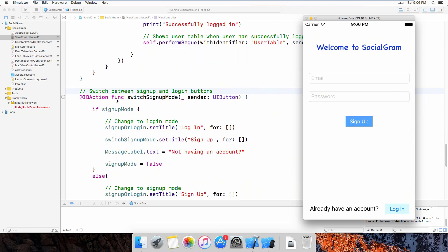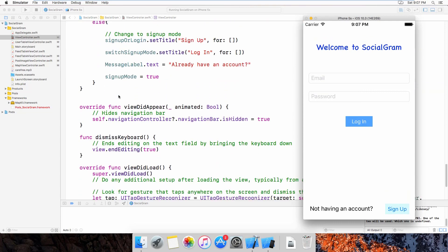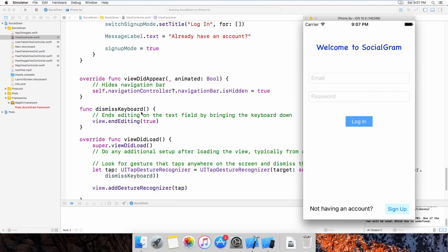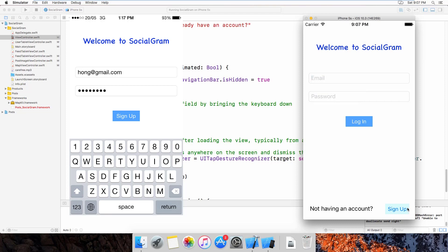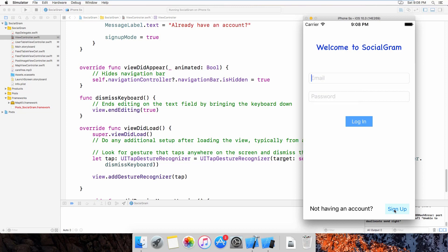This is the function that allows the user to switch between sign up and log in. As you can see, if I click on the log in button it will switch between log in and sign up. For the keyboard — when running in the simulator it won't show, but on a real device the keyboard takes up half the screen. I use this end editing function so when the user presses anywhere on screen the keyboard dismisses, otherwise the sign up or log in button would stay behind the keyboard.